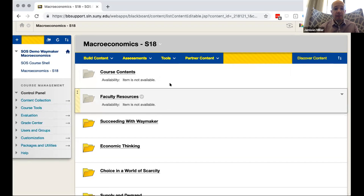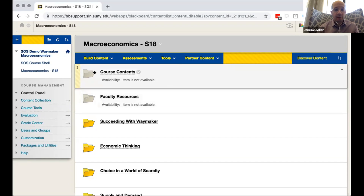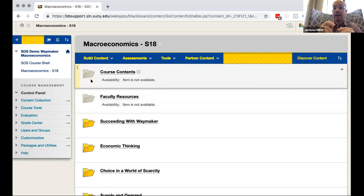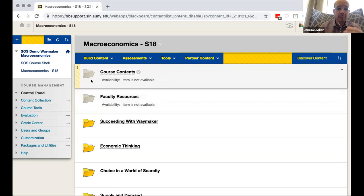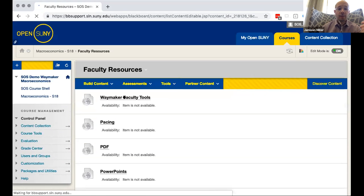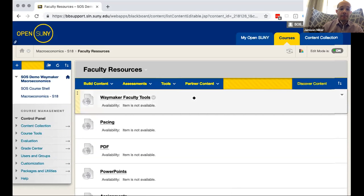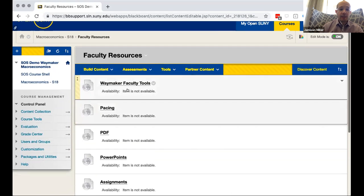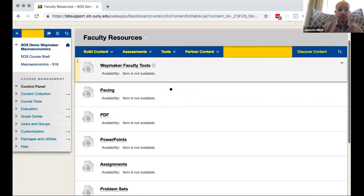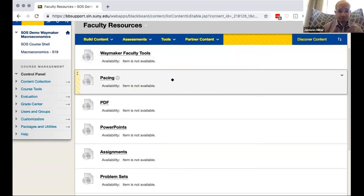You have a couple folders that are you can see are kind of grayed out here. They're visible only to the instructor and those are the goodies that are for you as the instructor. So we have a list of the course contents but we also have a folder full of resources for you. And in this case we have the Waymaker faculty tools which I'll show you in a bit.